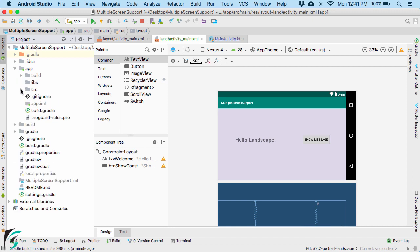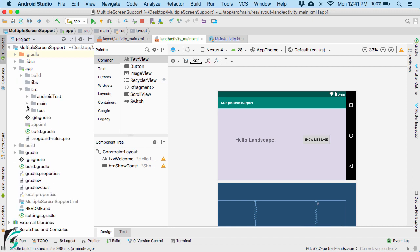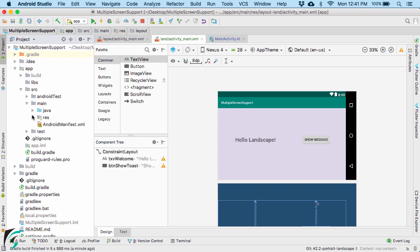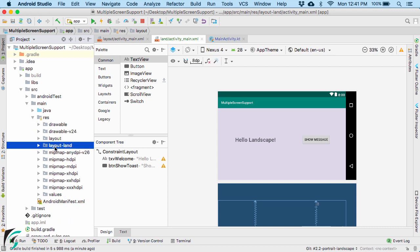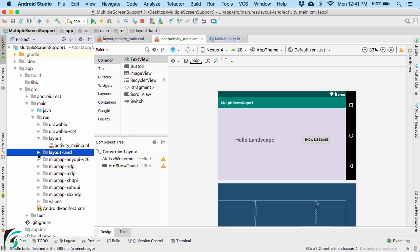For example, under app > source > main > resource, you will find both the layout and layout-land folders. You will get all files and folders exactly as they are on your disk. If you expand them, you will find activity_main.xml in both.